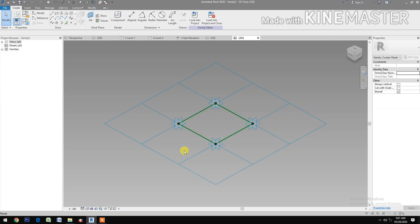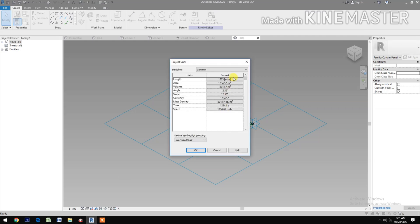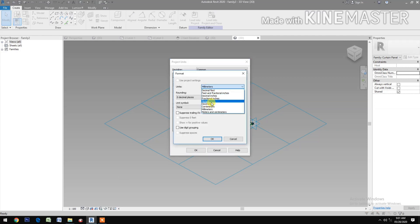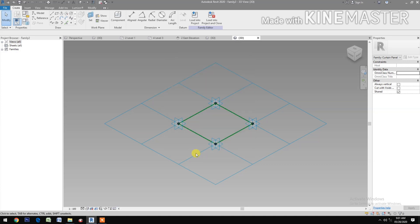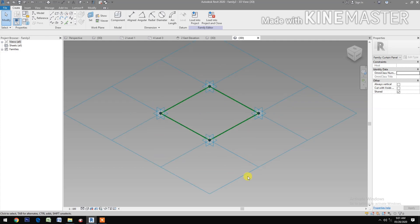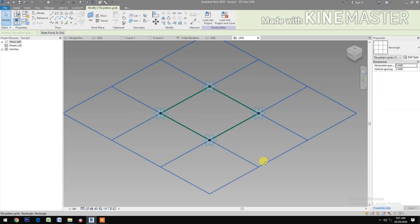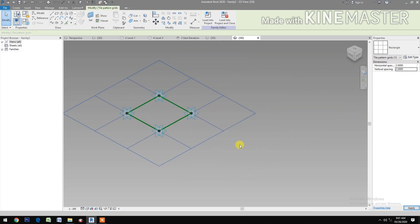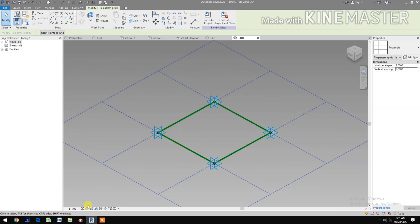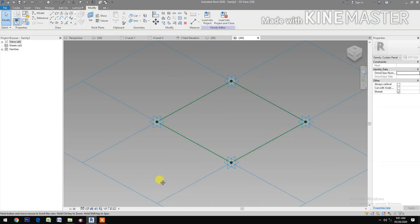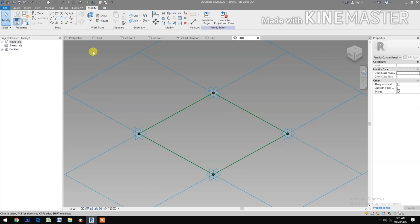First, go to Units and change the unit to meters, two decimal places. Select the grid and change it to two meters by two meters. Next, select the scale and set it to 1 to 20. Next, we create reference points.